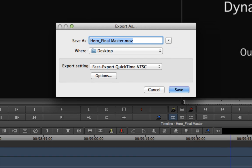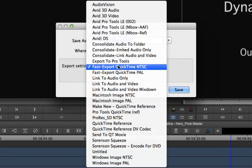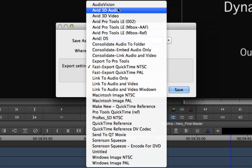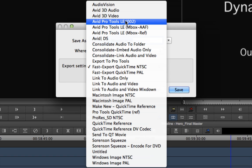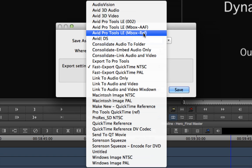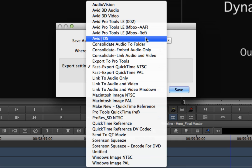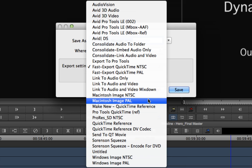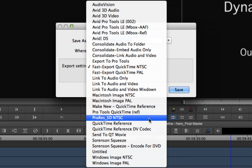You can choose a preset from the export setting menu. Most of these are pretty specific and list the kind of system the export is intended for, such as Avid Pro Tools, Avid DS, a Macintosh image or Windows image, etc.